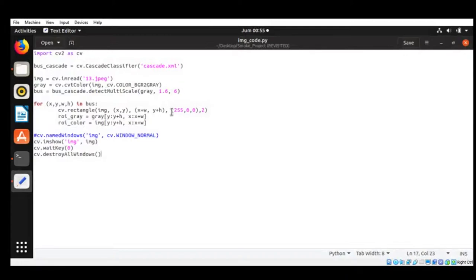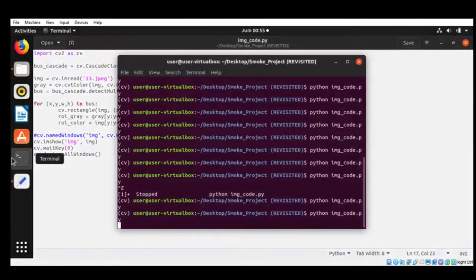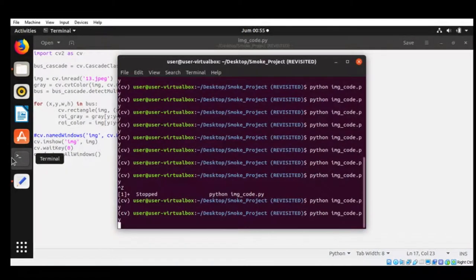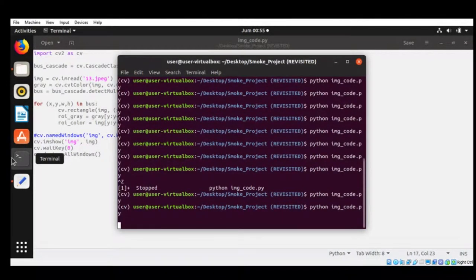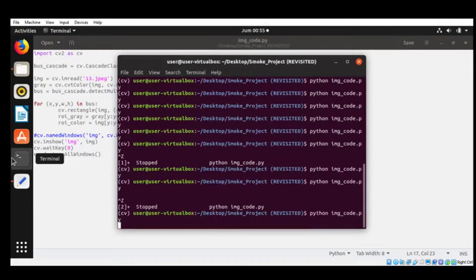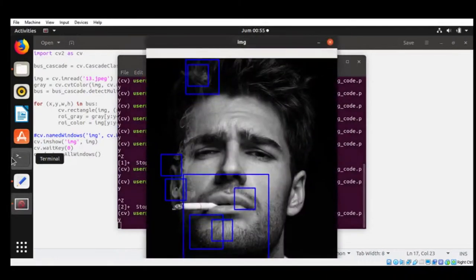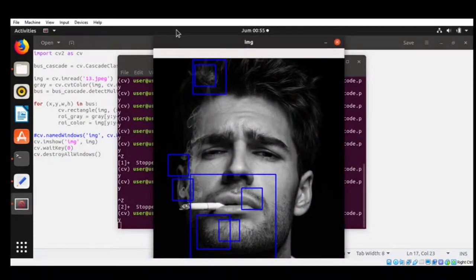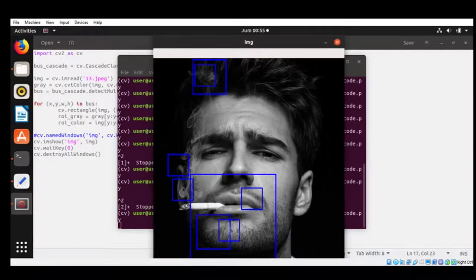This is the code I use. I use an image code to detect the smoking gesture and smoking cloud. So here we run the code. Okay, now this is how my cascade training looks like. It's not yet accurate, but you can detect the smoke.